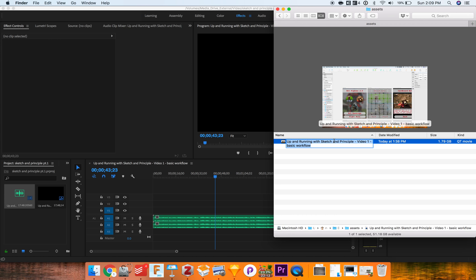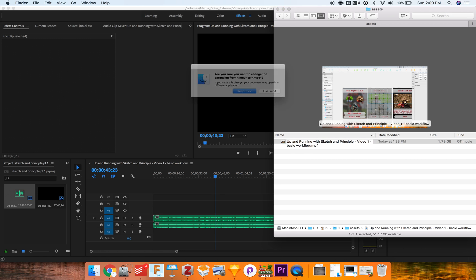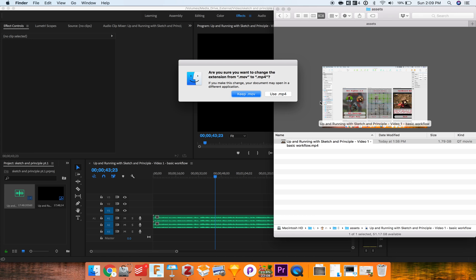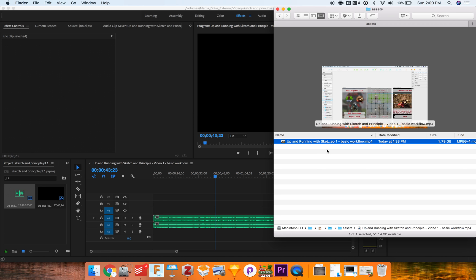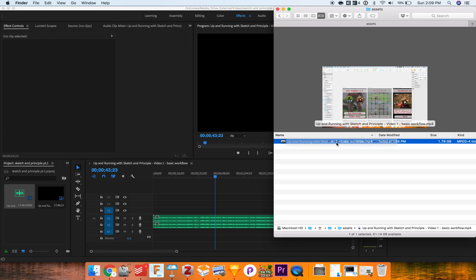The easy workaround is I can simply go in and give this a different extension. So if I give this an extension dot MP4 instead of MOV, Finder will complain and say 'hey, this is a dot MOV file, are you sure you want to change this extension?' Yes we do. And then now with a different extension, not MOV, we can drag it in.